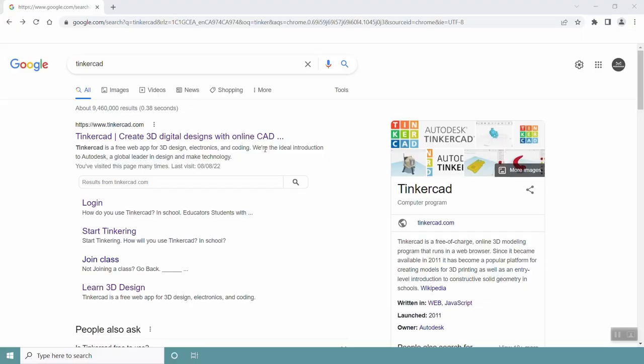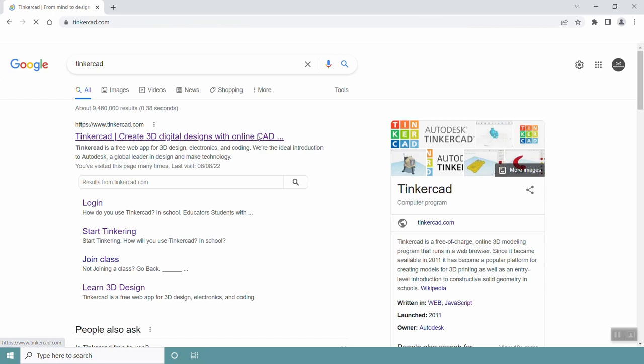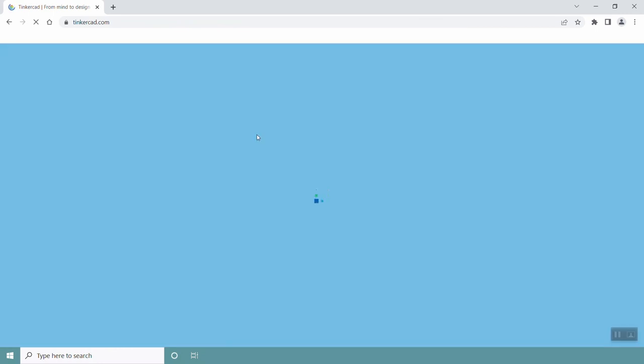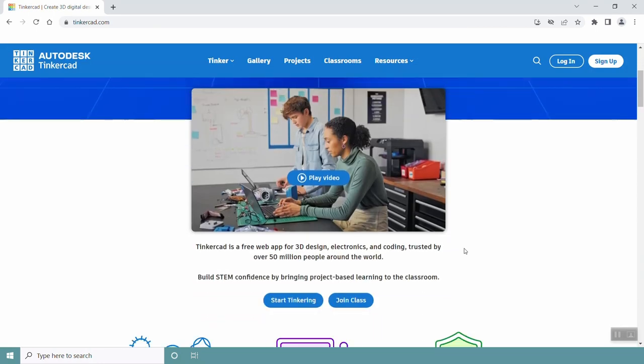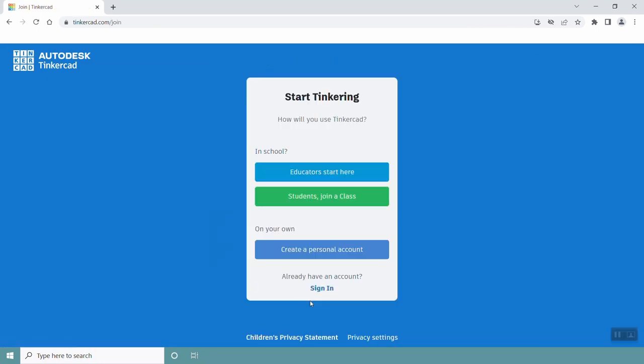Go to the Tinkercad website and create an account by clicking on Start Tinkering. Then create a personal account.